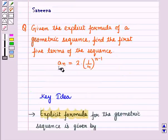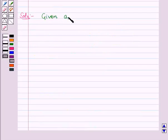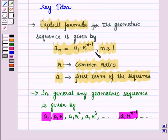Now let us start with the solution of the given question. We are given the explicit formula for the geometric sequence and we want to find the first five terms of the sequence. We are given An is equal to 2 into 1/4 whole raised to power n minus 1. Using the key idea, the explicit formula for the geometric sequence is An is equal to A1 into R raised to power n minus 1, where n is greater than or equal to 1.